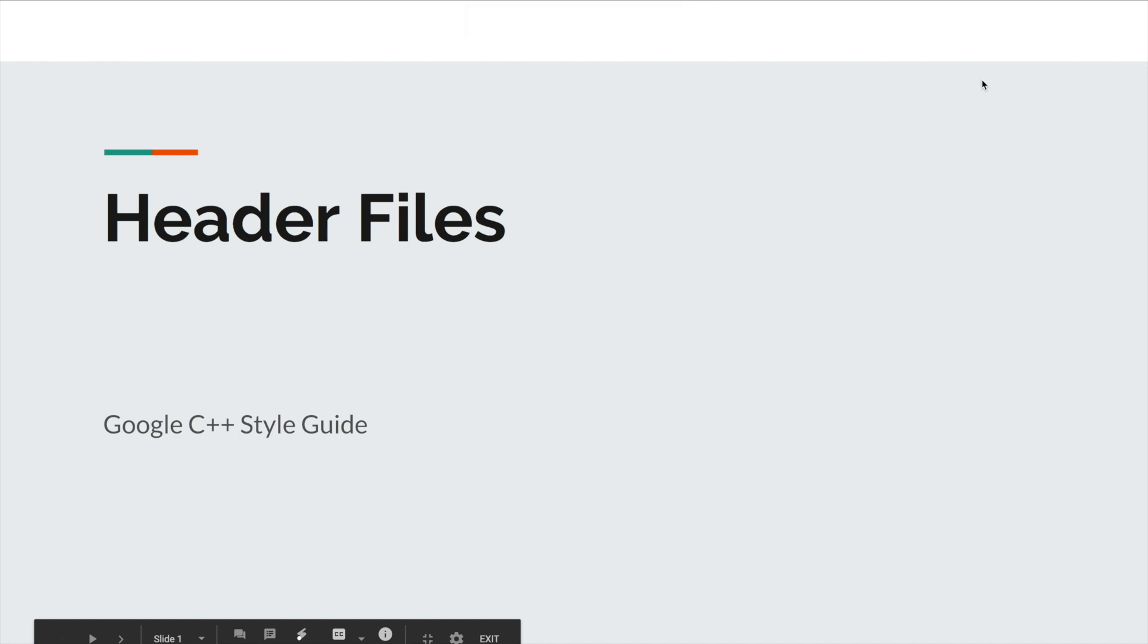Hello everyone, today we are talking about the Google C++ coding style of the header file.